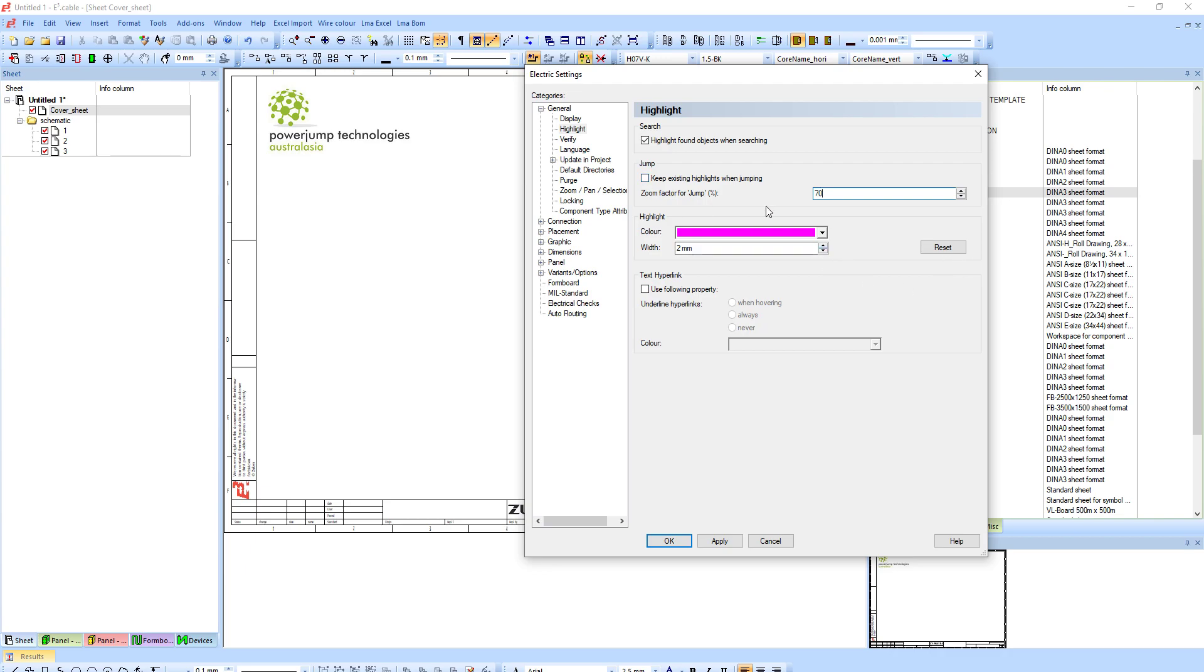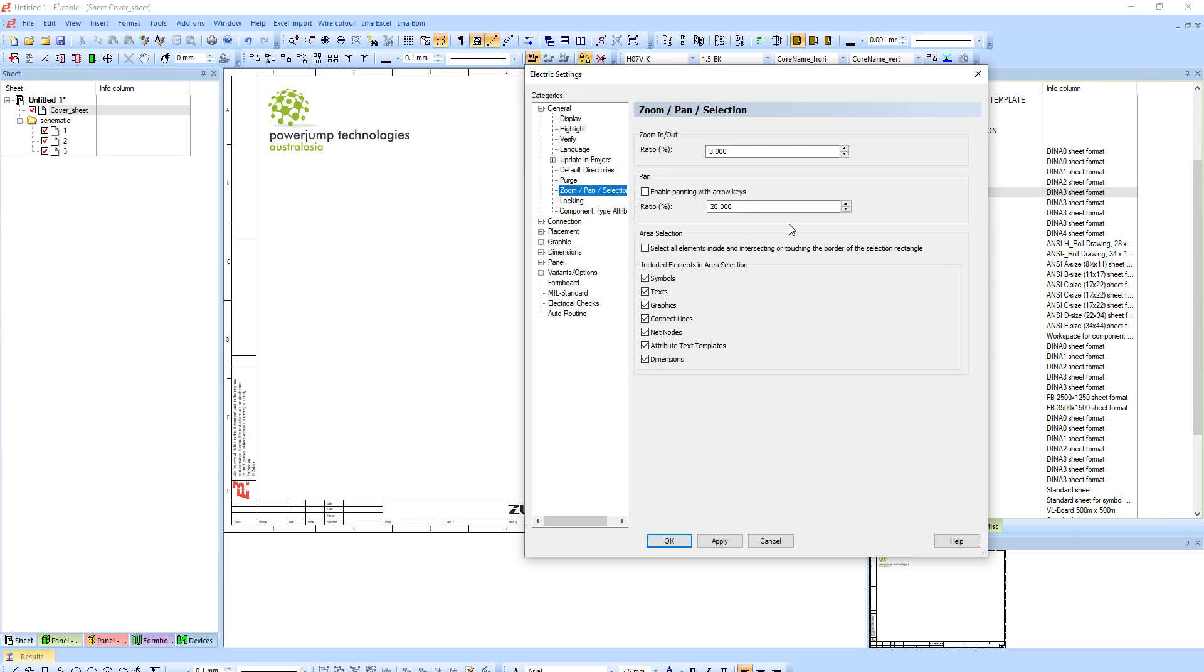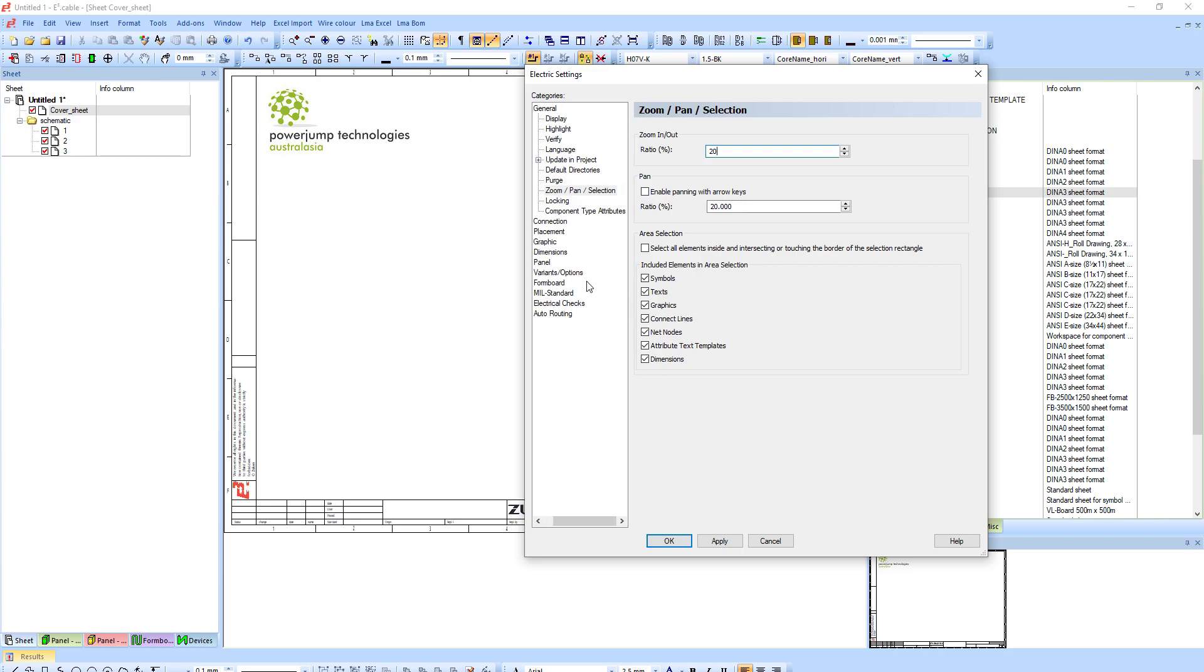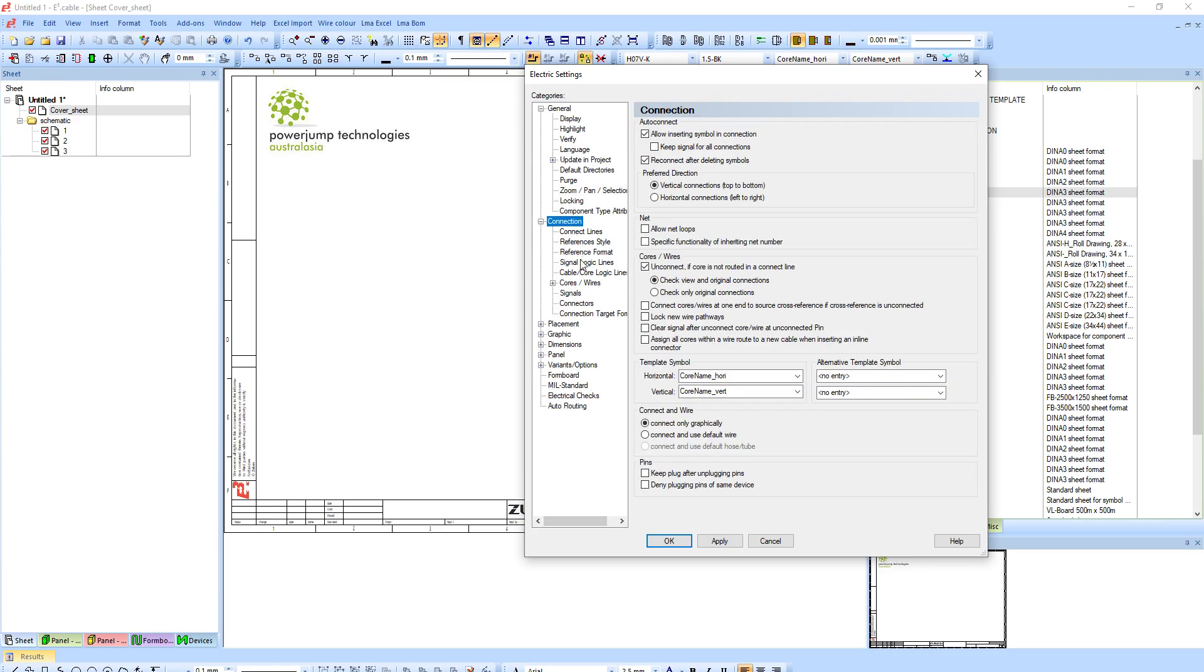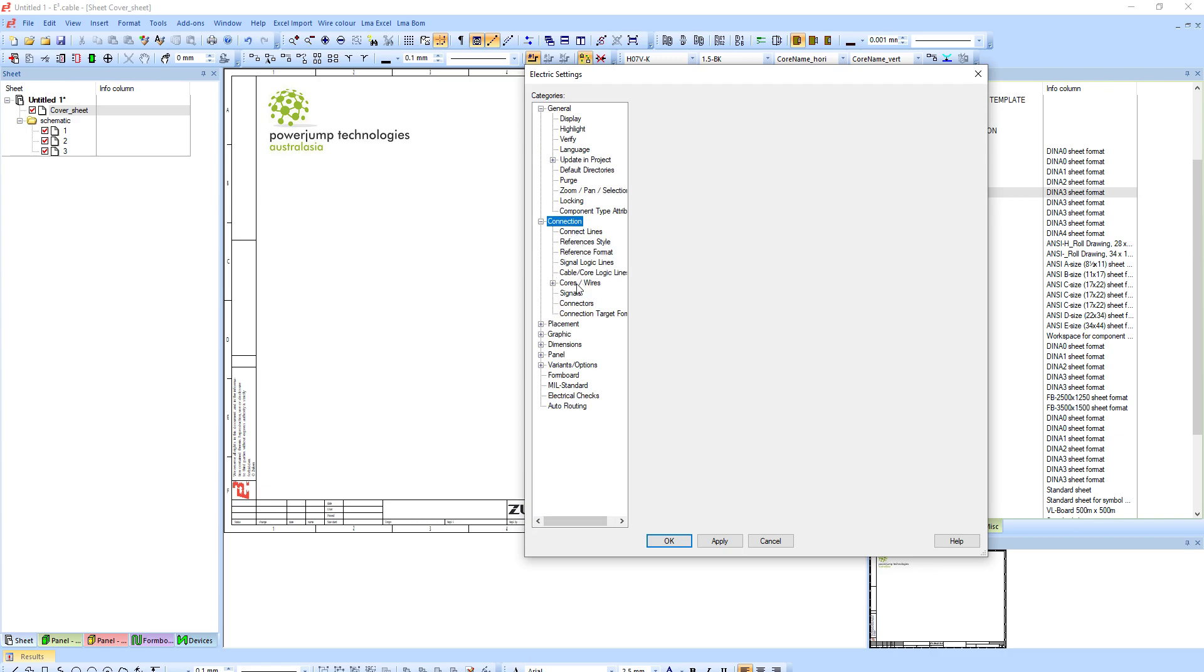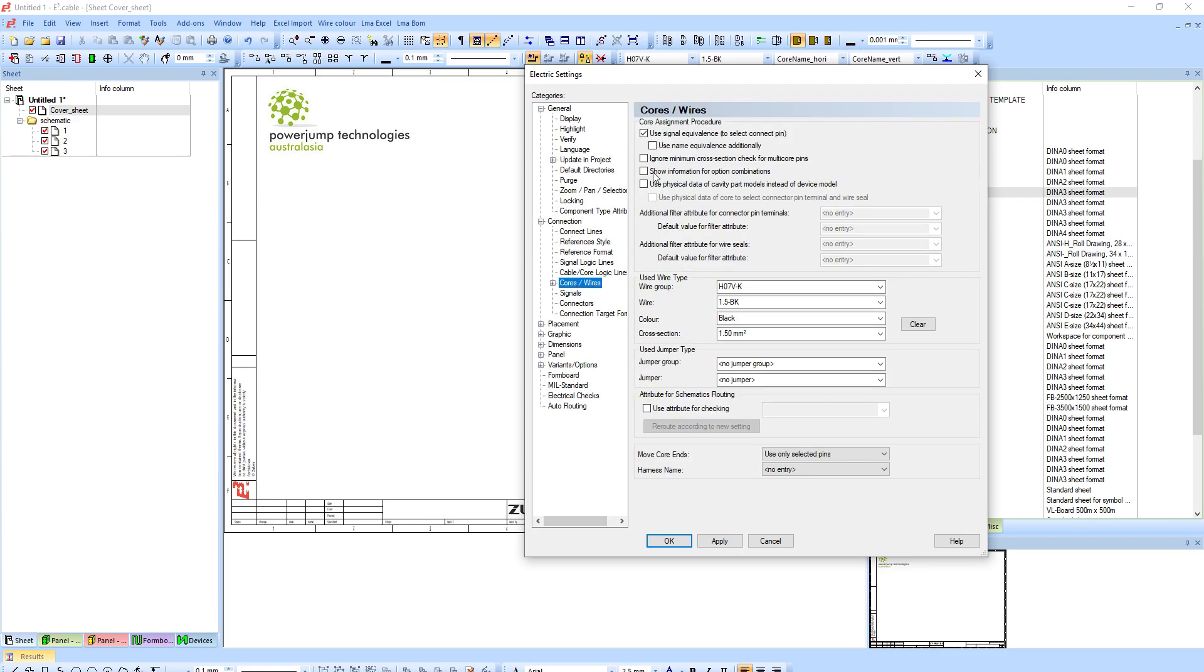I do also normally change my highlight jump to 70 or something like that, so it doesn't zoom in so much when I find something. I also increase the scroll speed because the standard speed is pretty slow if I hold control and use the mouse wheel to zoom in and out.